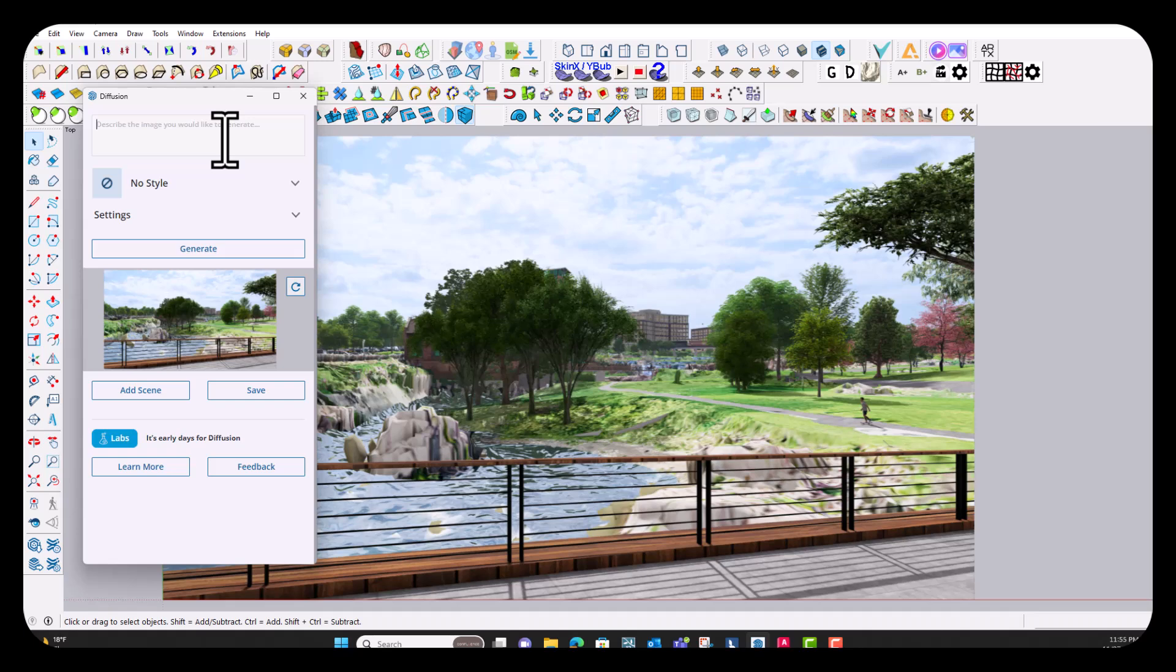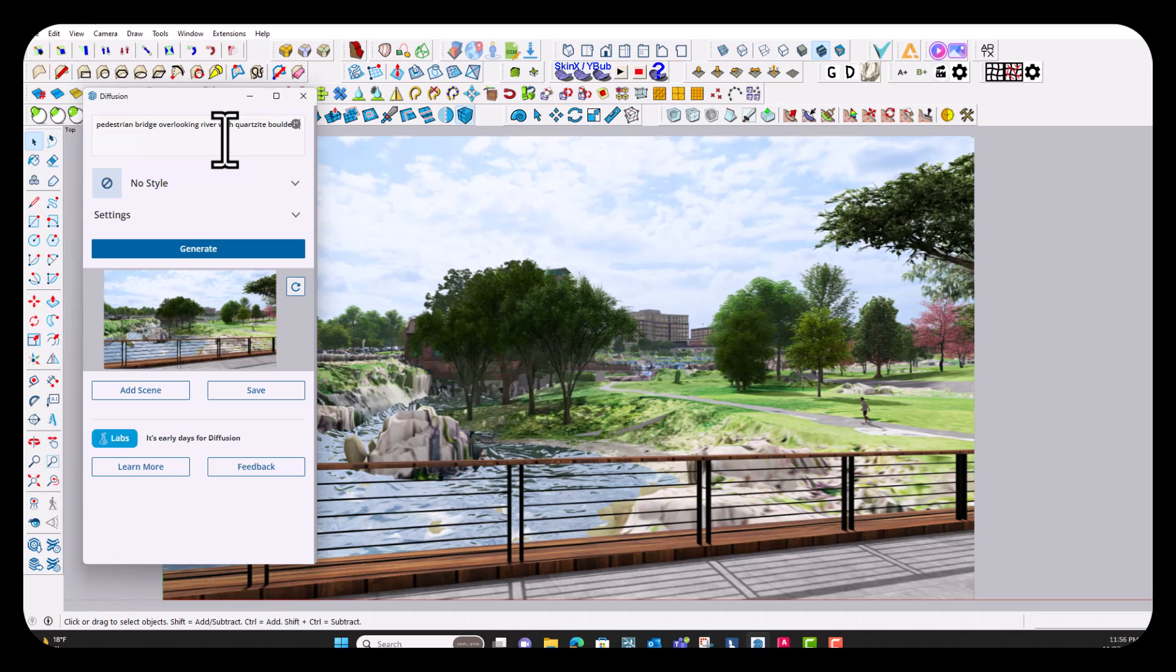So I'm just going to start by typing in a prompt here for this one. I'm going to start with Pedestrian Bridge, Overlooking River, with Quartzite Boulders, and Riparian Vegetation. I think that's a good start. It gives kind of like this overview of the image, but I think we want to add a little bit more detail about what's going on in the rest of the image.